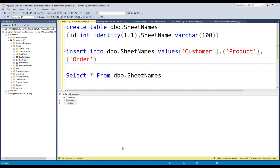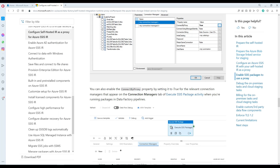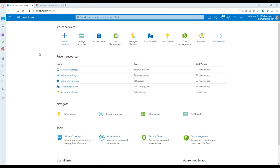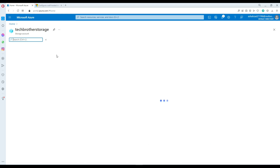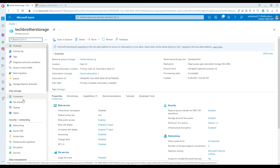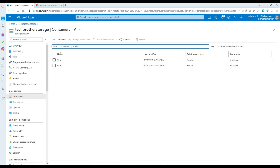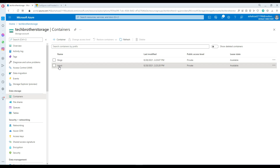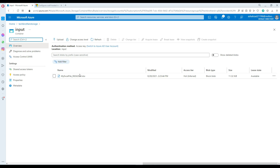First of all, we need to go to the Azure portal — here is my storage. In this storage I have uploaded this file. Go to the containers and in the container I have an input container, and right there that's where our file is.